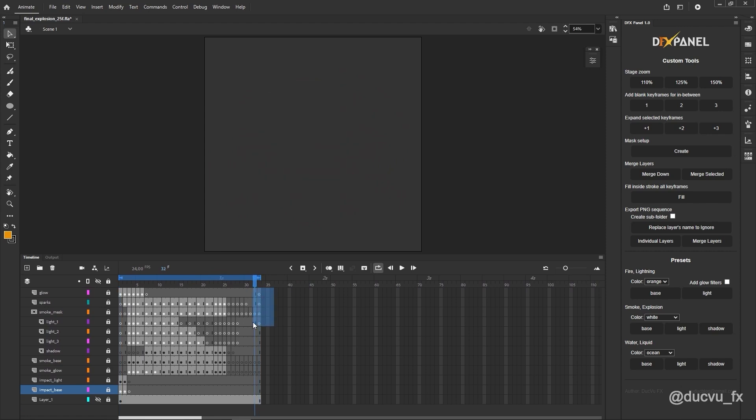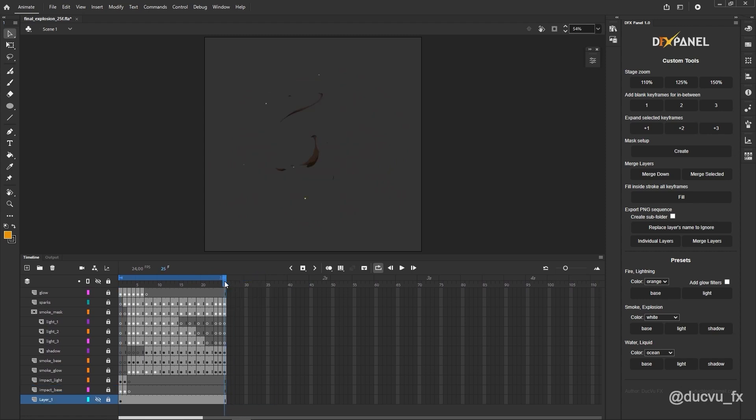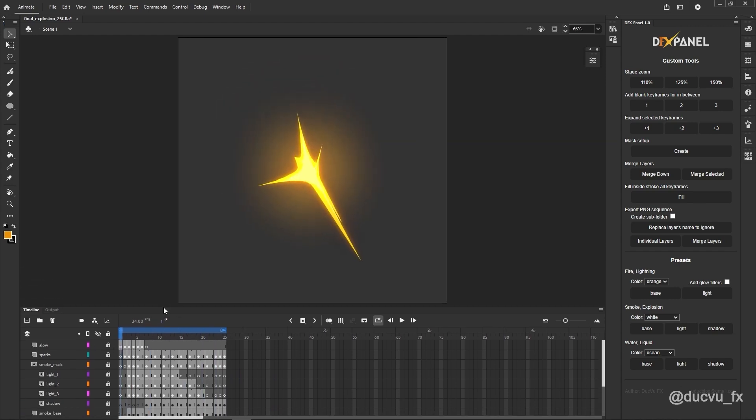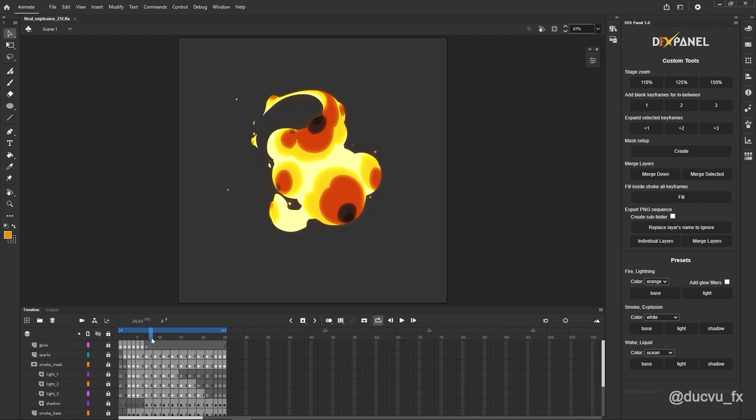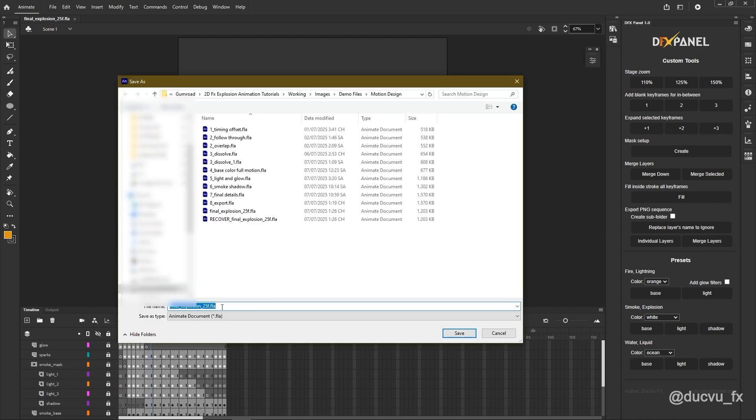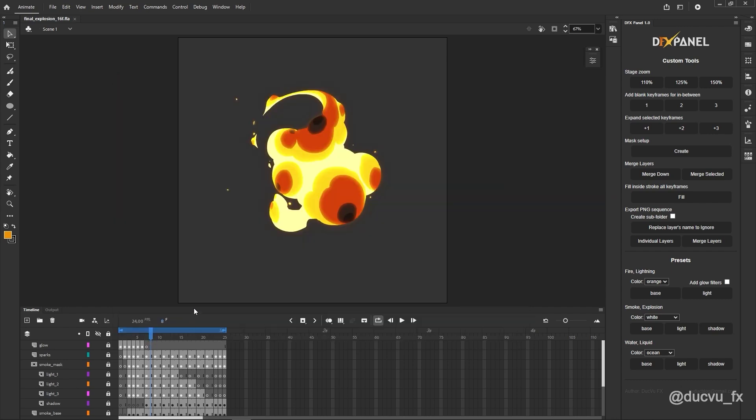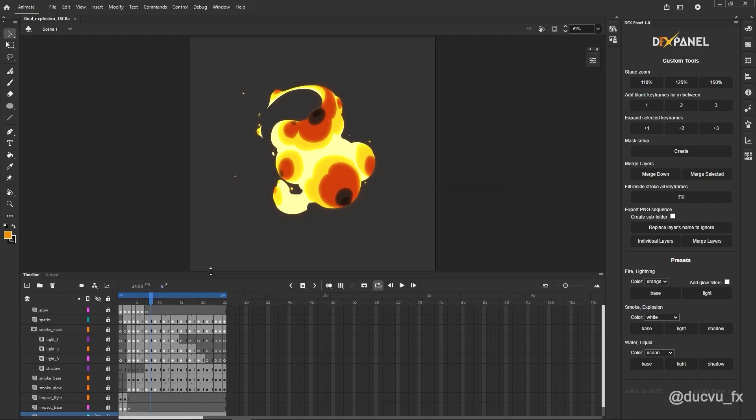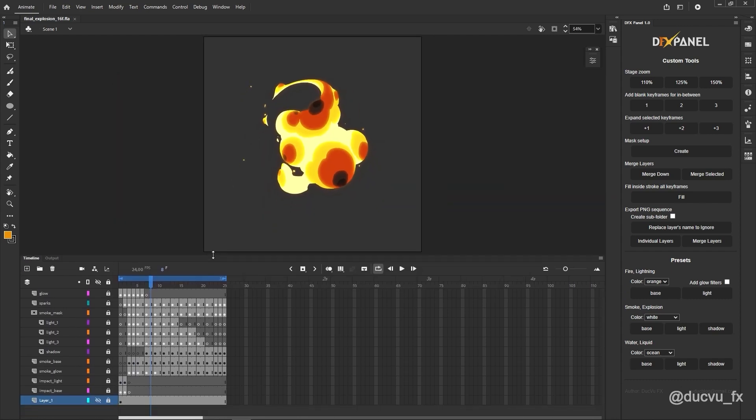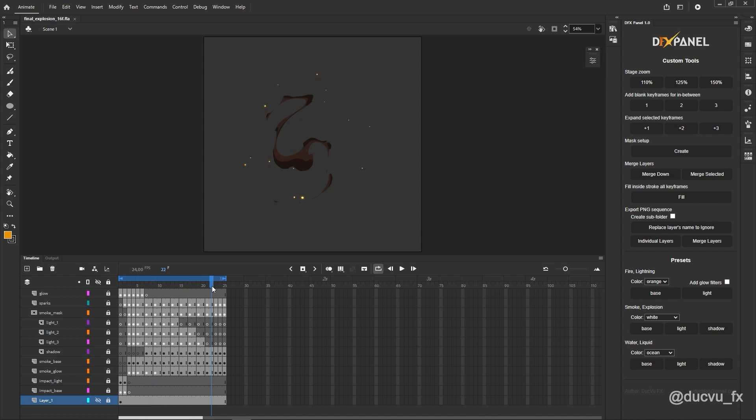And I'll delete the extra frames. The excess frames here aren't needed, so I'll delete some of them. Press Shift F5 to remove them. This is the 25th frame version. But when it's imported into the game engine, duplicating frames here will increase the image count.